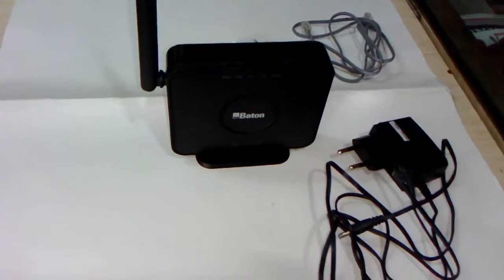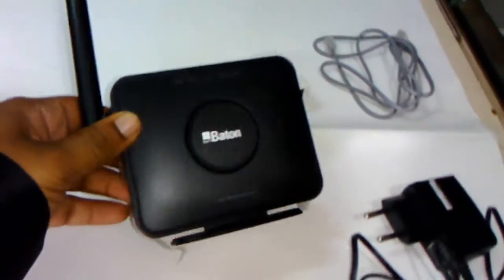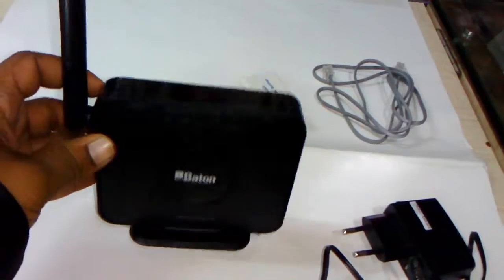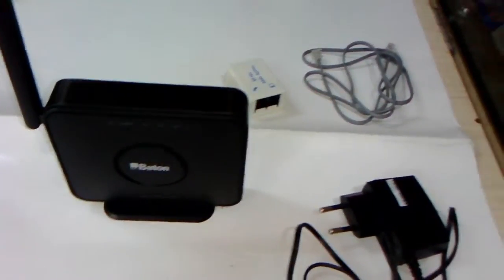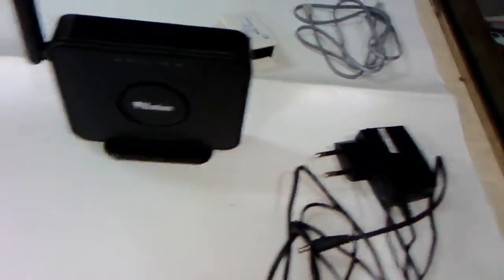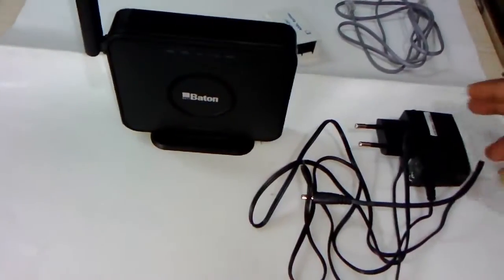Hi guys, this is the iBall 150M ADSL 2 Plus Wi-Fi Router. I have just unboxed this mini Wi-Fi router.